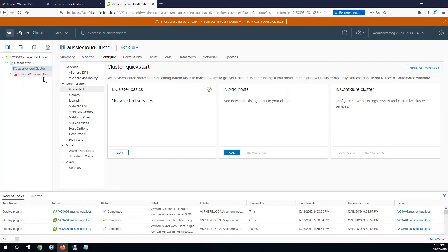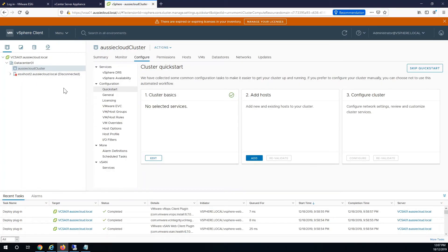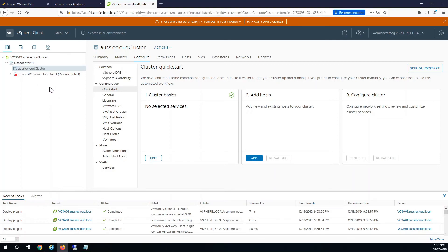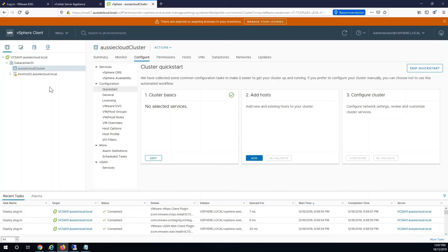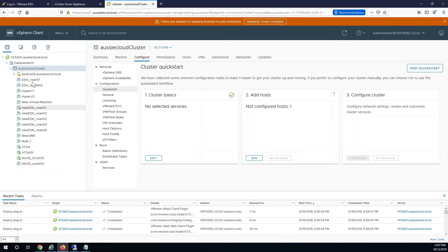So it'll take a while. It shows just disconnected initially, and once it's joined in it will come up as healthy and under the cluster object, and adds in all the VMs that are already sitting on that server.